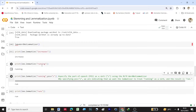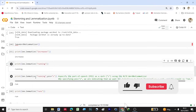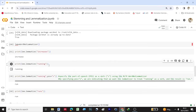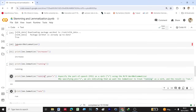We have lemmatized the word 'running' and got the same thing as the original word. But let us apply part of speech — using the same code, we specify pos as verb. By specifying pos as verb using the NLTK WordNetLemmatizer, we indicate that we want the lemmatizer to treat 'running' as a verb, and the result is 'run'. Comparing the two: without POS we got 'running', but after applying POS as verb we get 'run'.